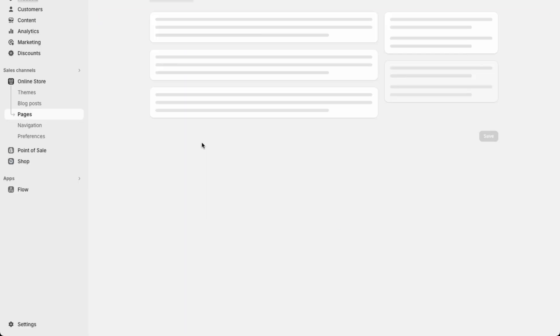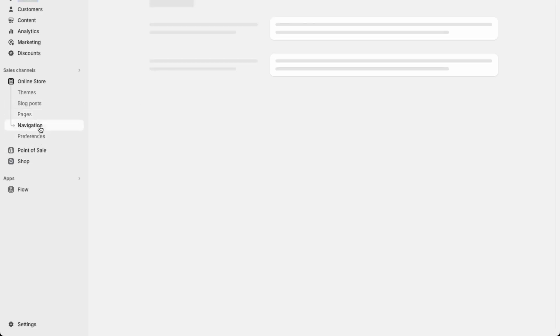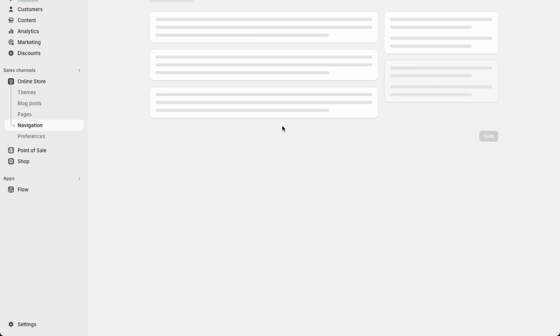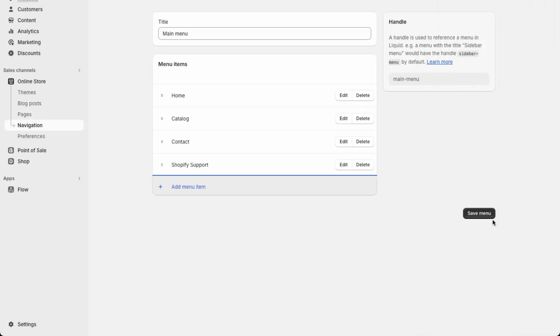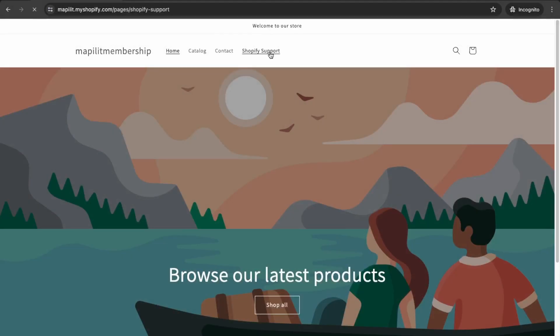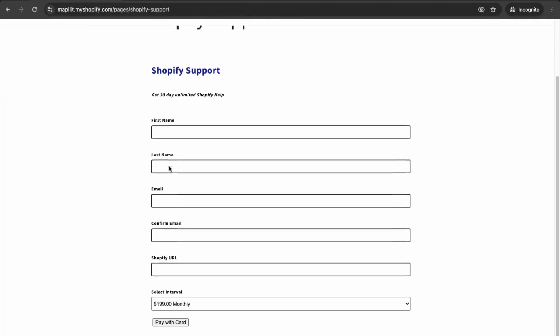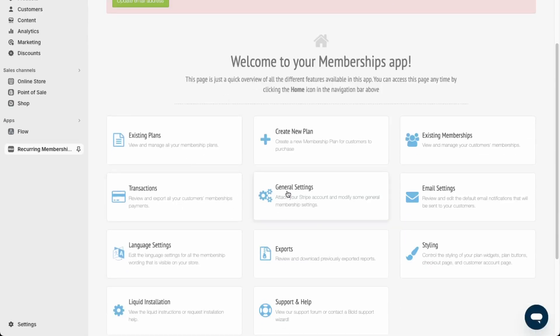I'm just going to add the support page in the main menu here, so go to navigation, main menu, and here into pages and Shopify support, and then save menu. And then now I have Shopify support here, and the form shows up. Great, so now we have our membership set up.